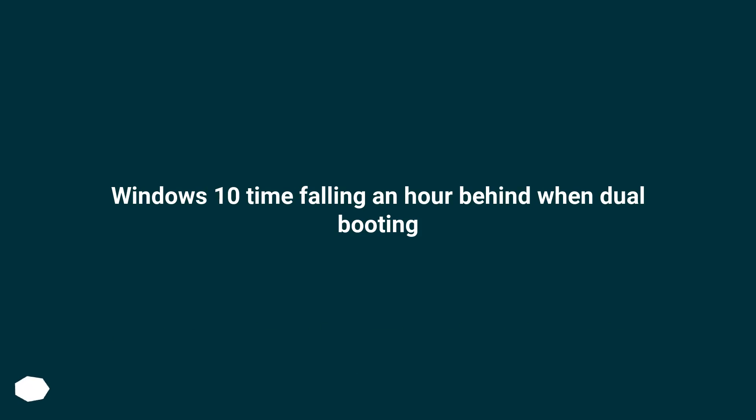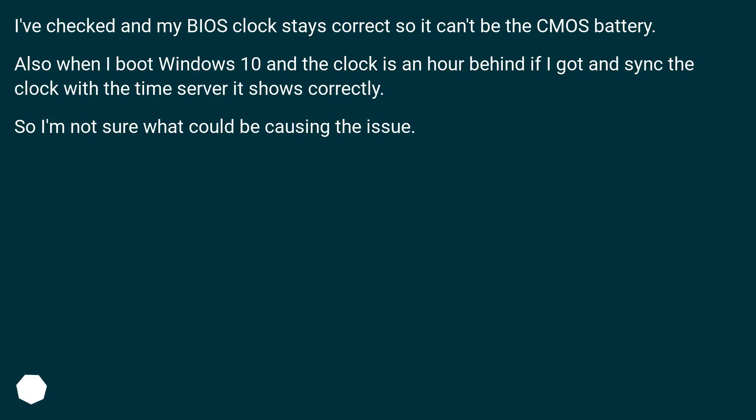Windows 10 time falling an hour behind when dual booting. I've checked and my BIOS clock stays correct so it can't be the CMOS battery. Also when I boot Windows 10 and the clock is an hour behind, if I go and sync the clock with the time server it shows correctly. So I'm not sure what could be causing the issue.